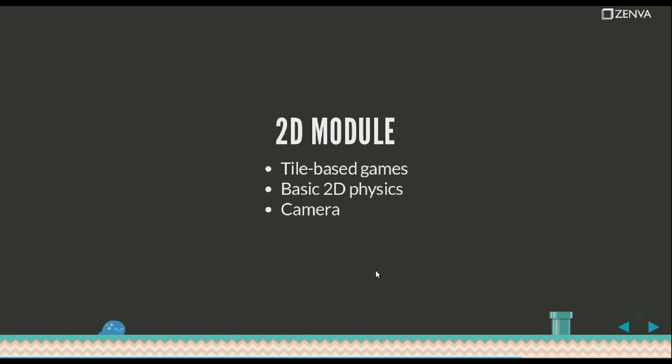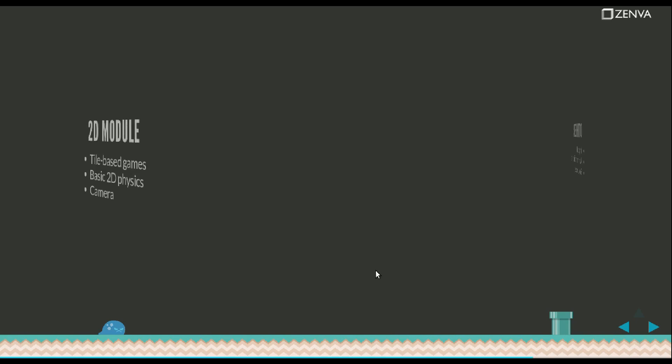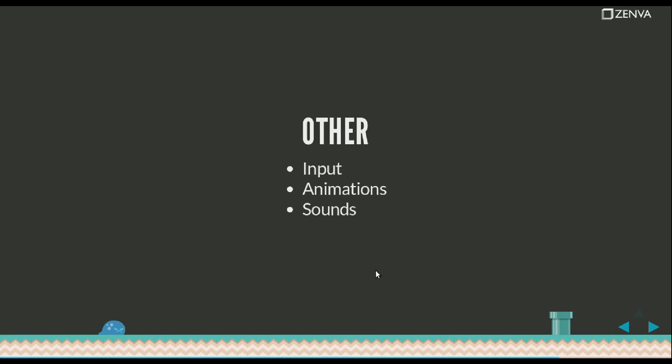There's a 2D module that allows you to make two-dimensional games. There's a camera that can follow the player around the level. There's some basic 2D physics support and support for tile-based games. Some other things are included. There's the input method. There's animations. There's sounds. There's also support for TMX files which are exported from the game editor called Tiled.